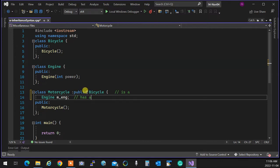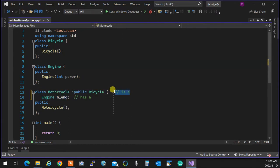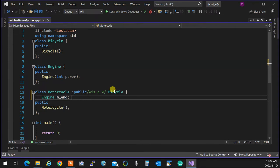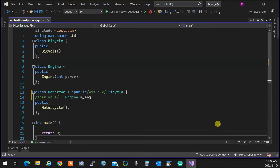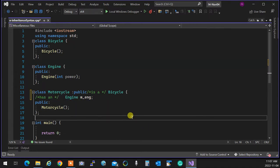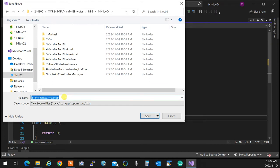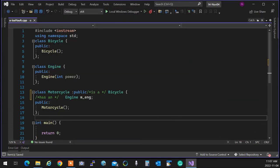A motorcycle is a bicycle that has an engine. That's the syntax and the meaning of it. The is-a relationship happens at the line you create the class. The has-a relationship is the property — it could be a class, a primitive type, or anything. I'm going to save this as 'is_a_has_a.cpp' to understand what is-a and has-a relationships mean.